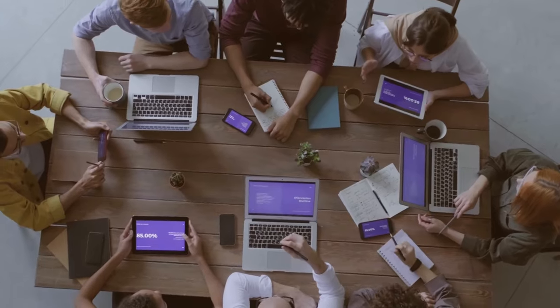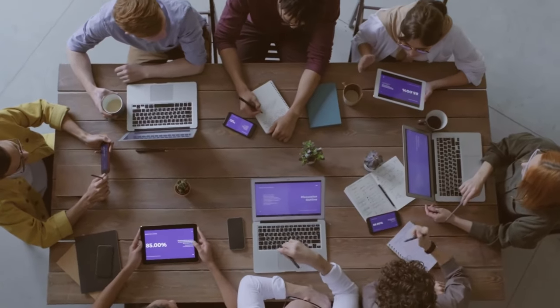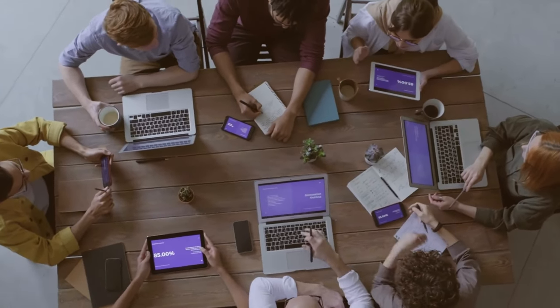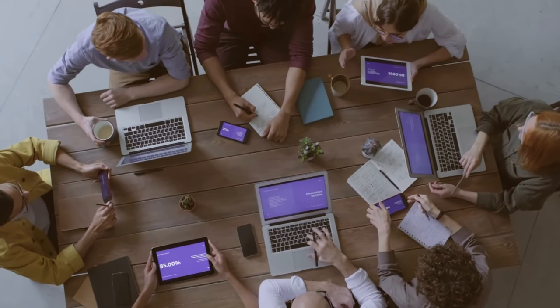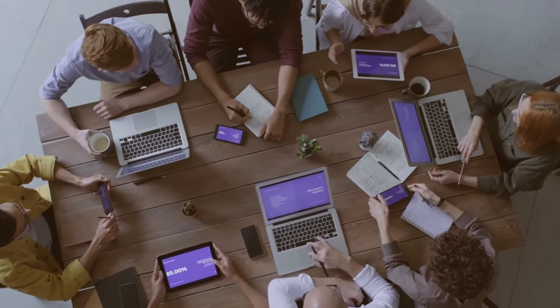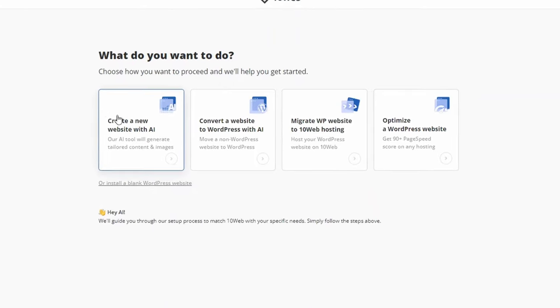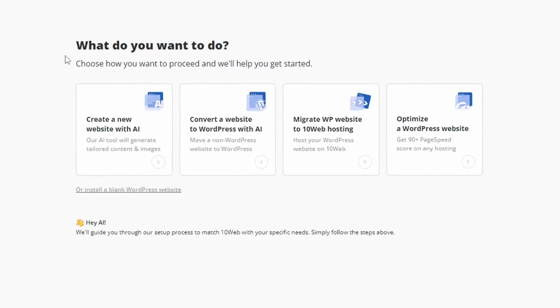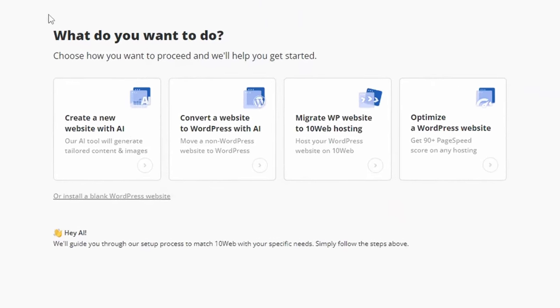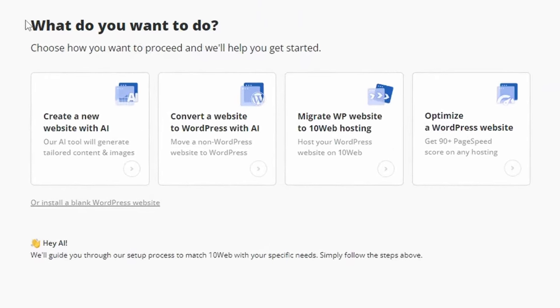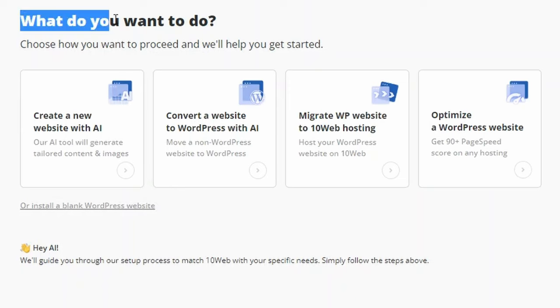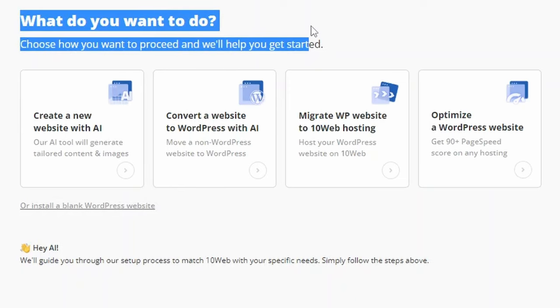Agencies, on the other hand, face a different set of challenges when simultaneously building websites for multiple clients, and that's where 10Web's AI Website Builder offers agencies the best solution by enabling them to easily create custom websites for their clients at scale.